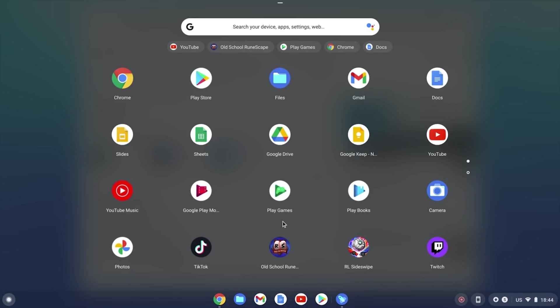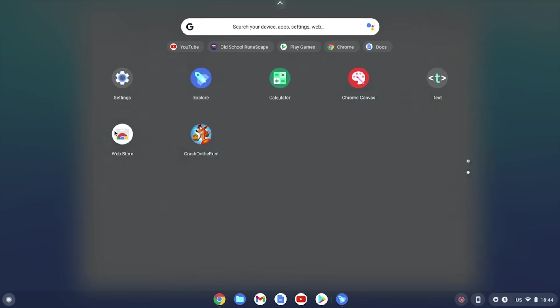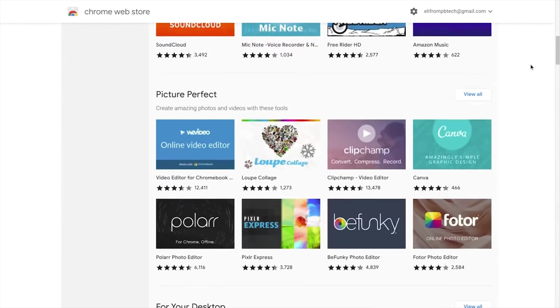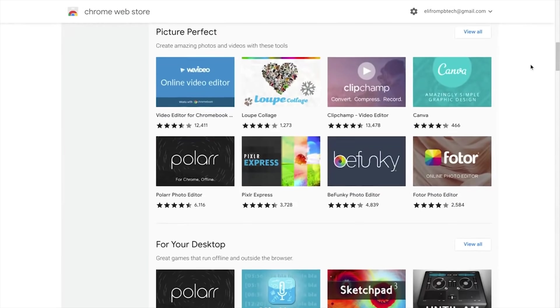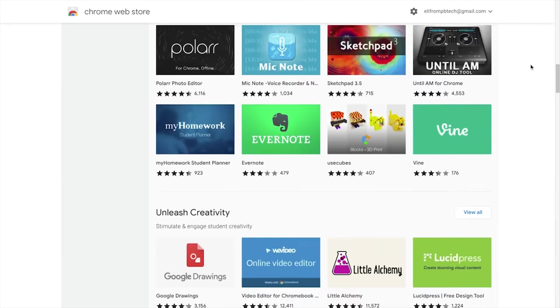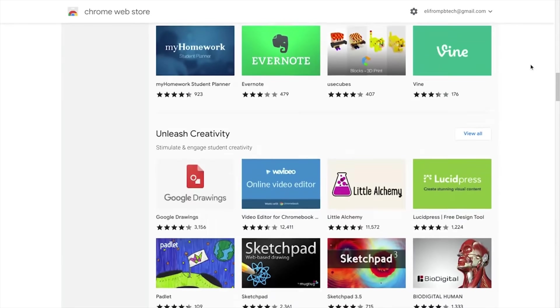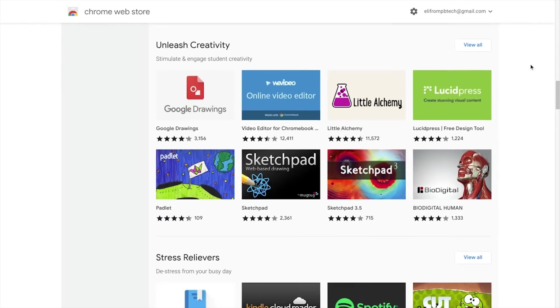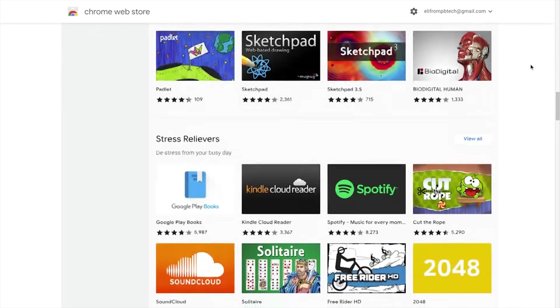ChromeOS has its own web app store where you can find most features you may want. You can browse the web, check for emails, check social media, work in Google Docs and Sheets, take Zoom calls and watch Netflix.